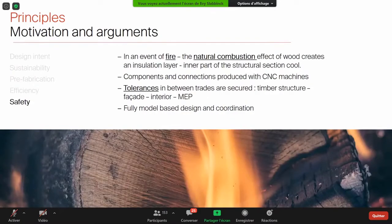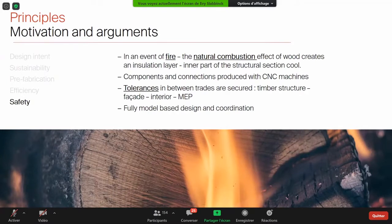When we talk about timber, directly the questions and concerns about fire come up. In an event of fire, there is a natural combustion effect of wood: it creates an insulation layer keeping the inner part of the cross section cool, so the inner part serves its structural capacity for hours so that people can exit and firemen can do their job in a stable environment. We also have safety in our workflows — a digital workflow with the safety of CNC production, tolerances that are known and secured, and all coordination and design are digital-model-based.